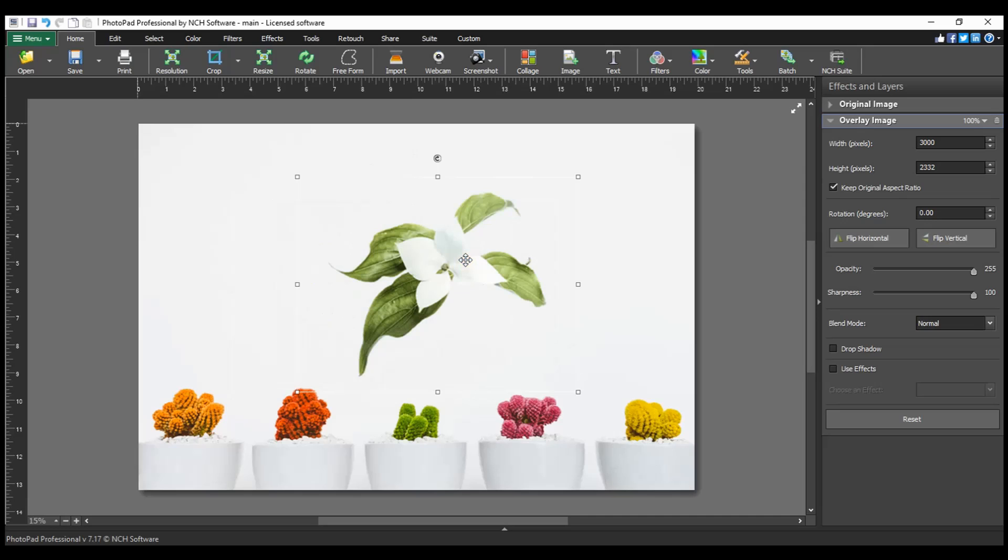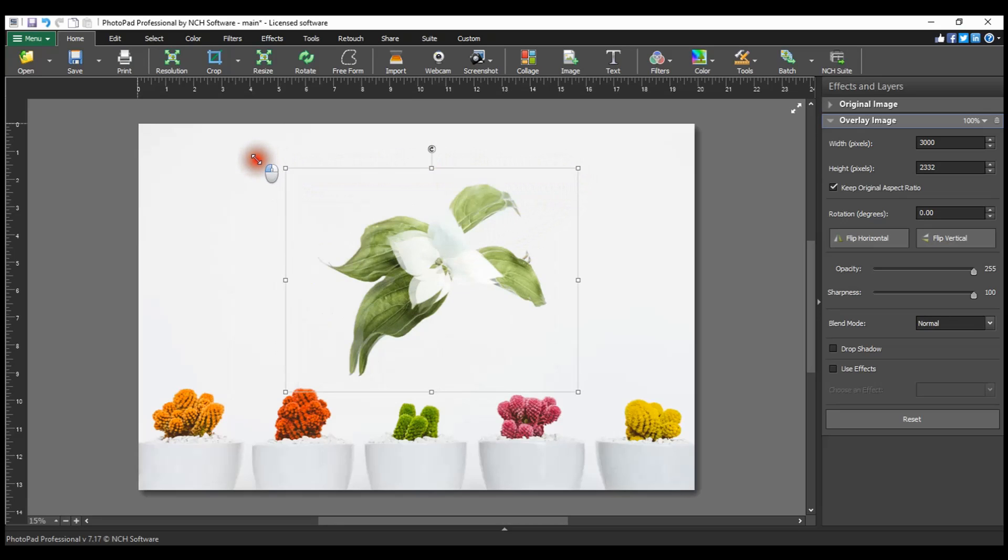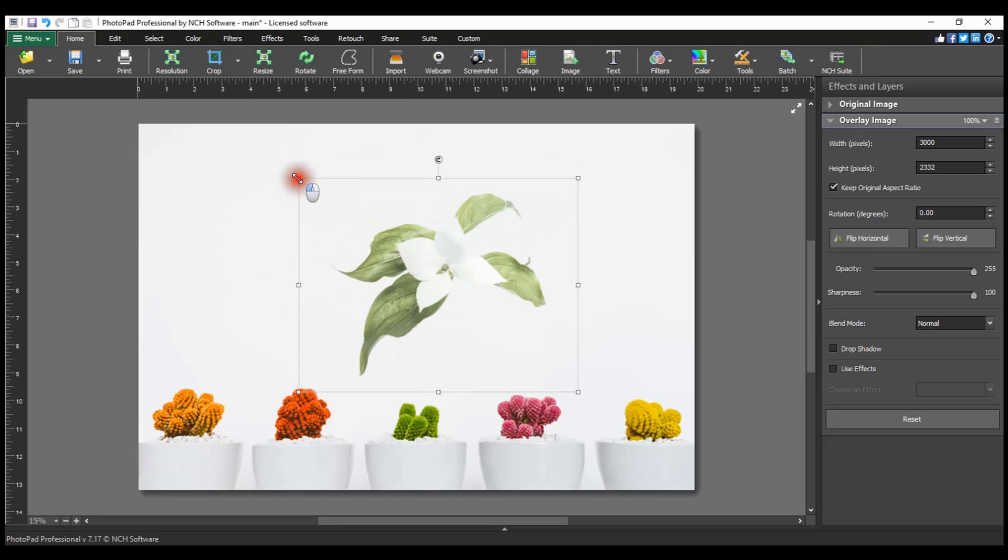To resize the overlay image, grab and hold one of the resize points located on the image selection border and drag outwards or inwards to increase or decrease the image size. The mouse cursor becomes a double-sided arrow when you are over a resize point.